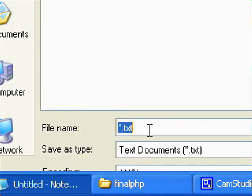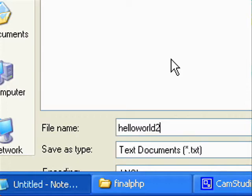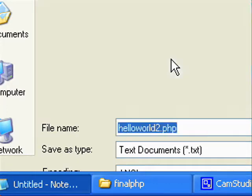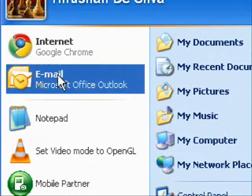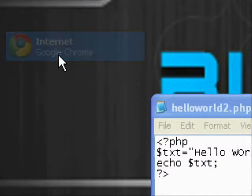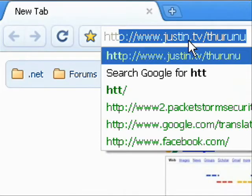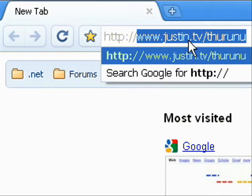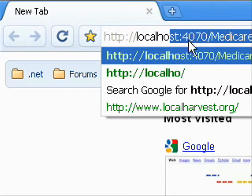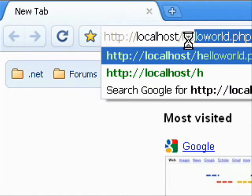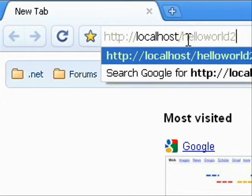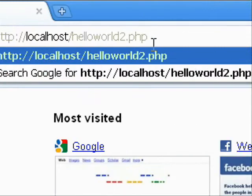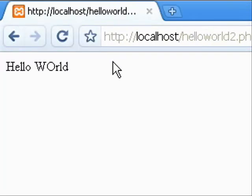Then save the file as you like with dot PHP extension. Then you can run your PHP file with your internet explorer localhost dot PHP. Then you can see the output in internet explorer.